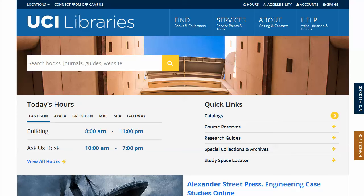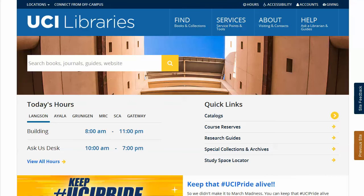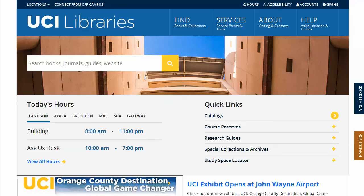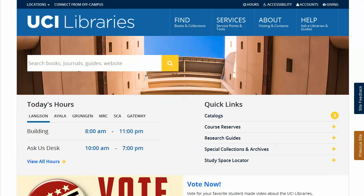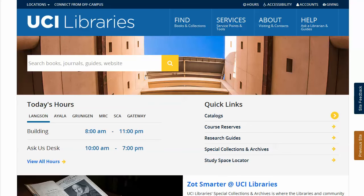PubMed itself does not contain any full text articles, and while it does provide links to those found on publisher websites, some require a subscription or payment. The UC Irvine Libraries provide access to the full text of many more articles free of charge to our students, staff, and faculty.